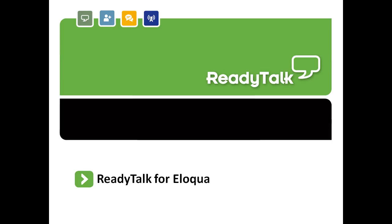Hi, this is Sean from ReadyTalk and I'm going to walk you through a brief demo of the integration between ReadyTalk and Eloqua.